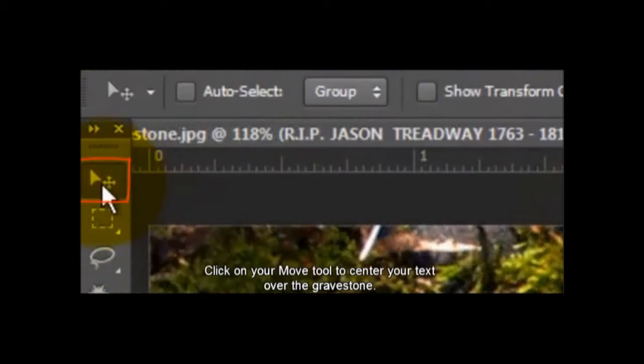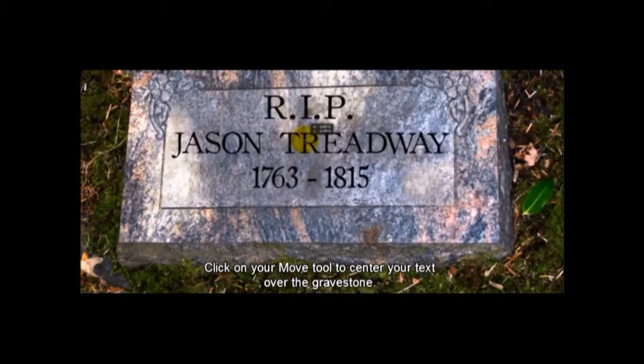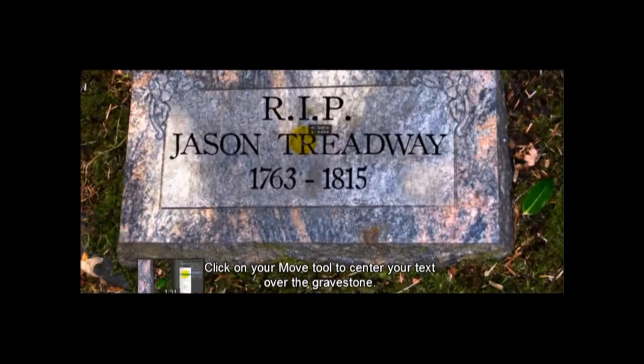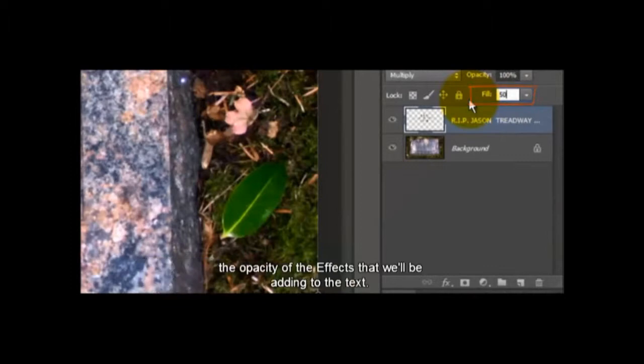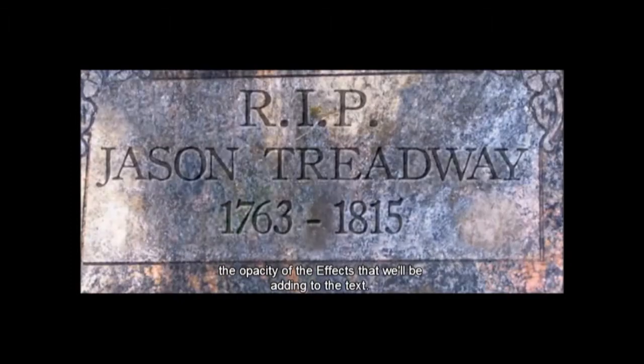Click on your Move tool to center your text over the gravestone to 50%. That will be adding to the text.